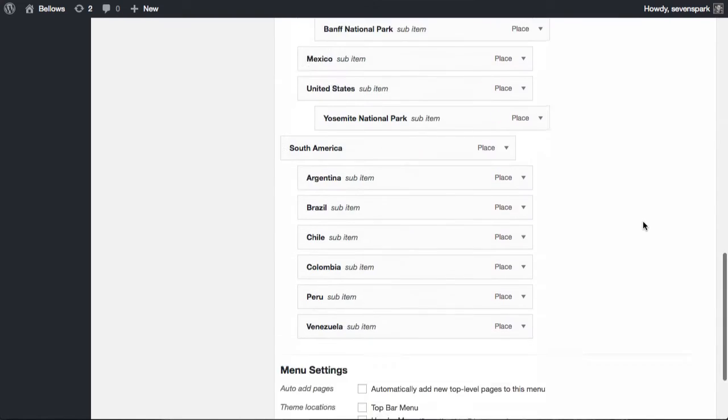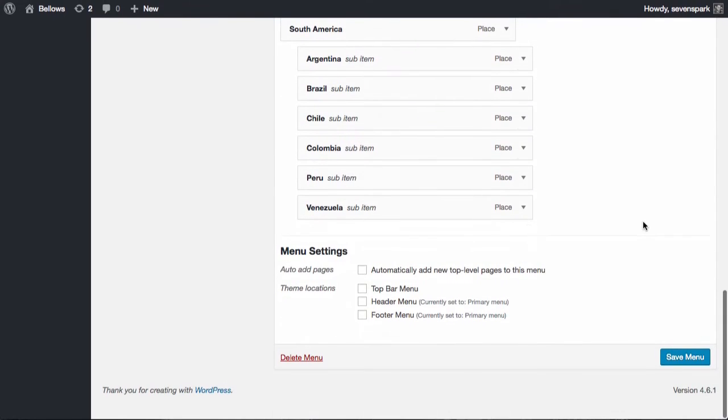Once you have your menu items added and organized the way you want, click Save Menu to save your changes.